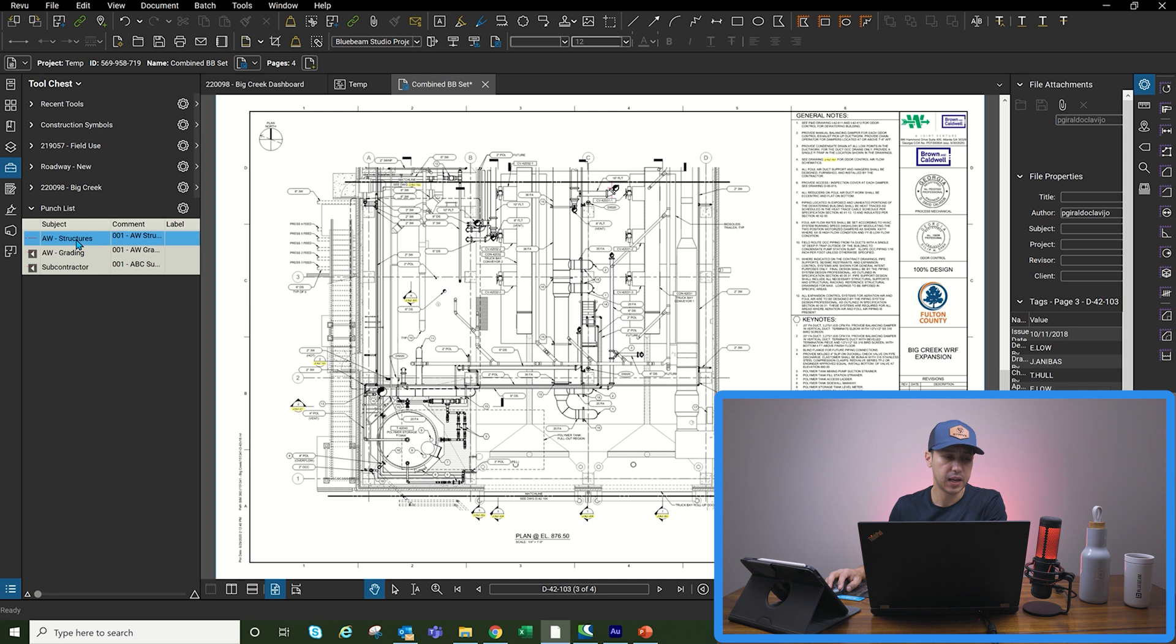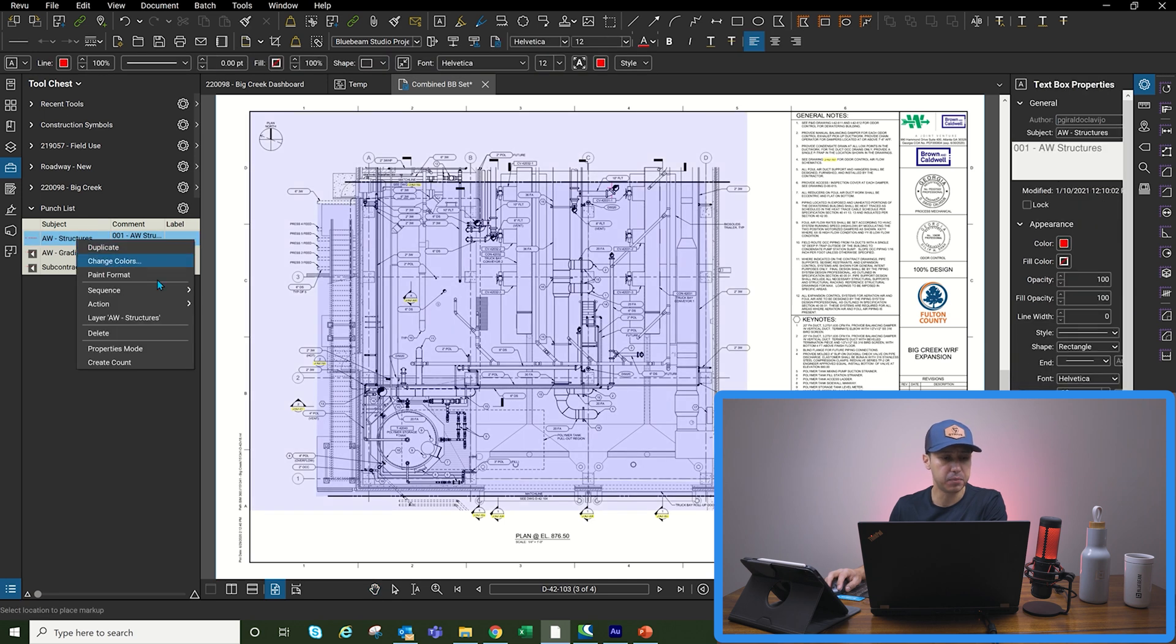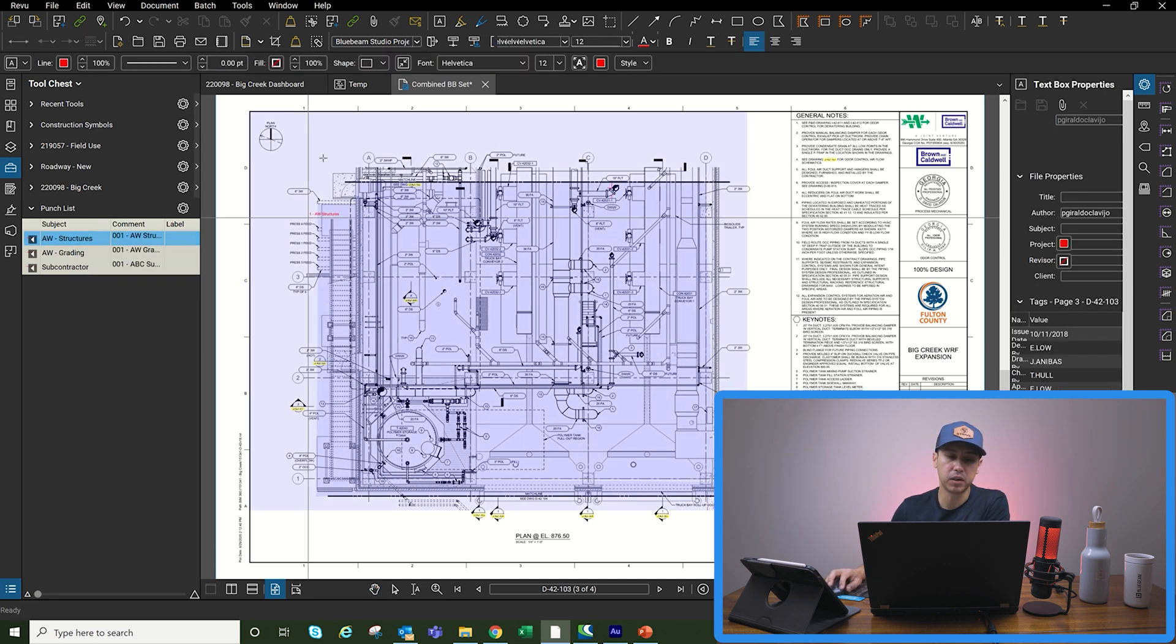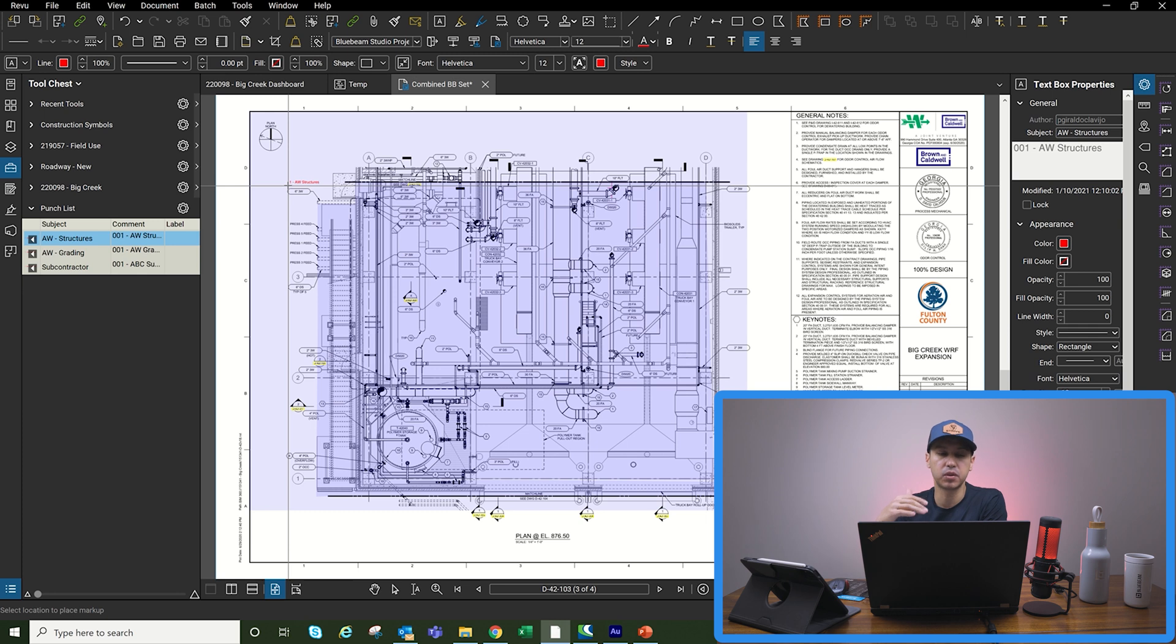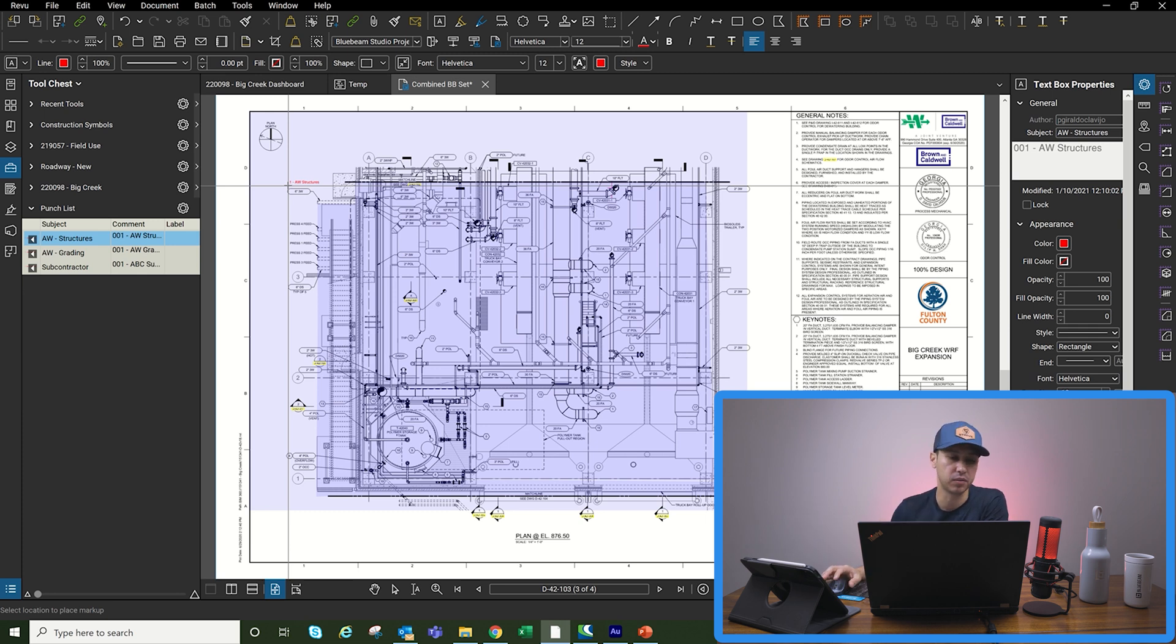Once I enable my markup and drop the markup into the PDF, the sequences will start building and those will represent different punch list items that we have to correct.